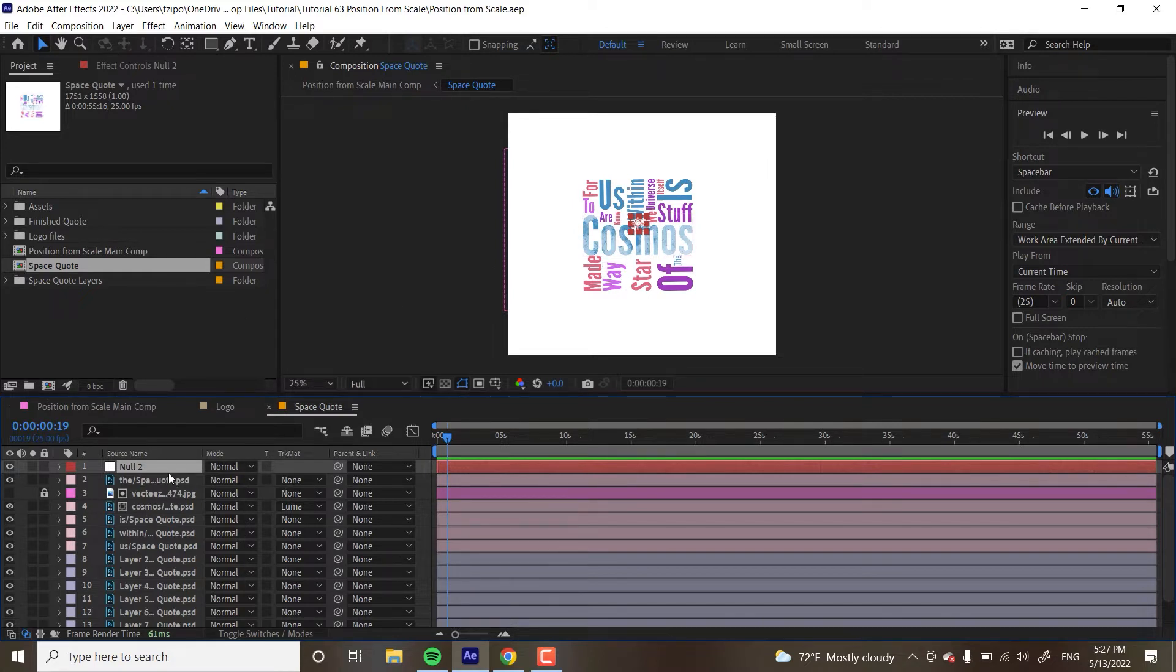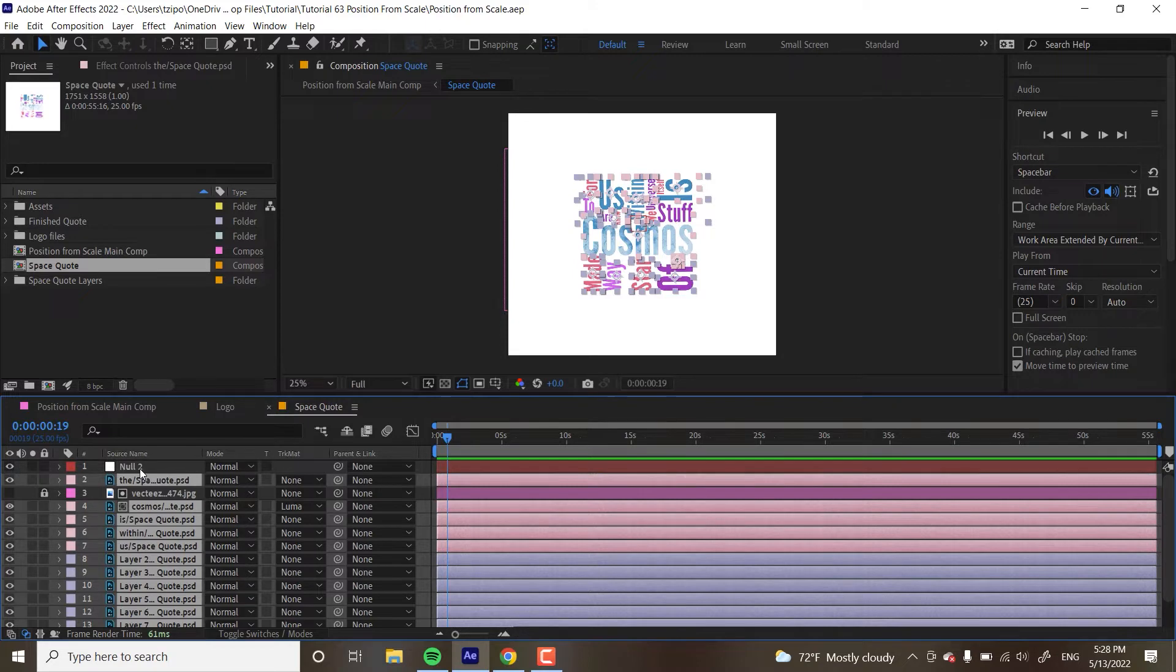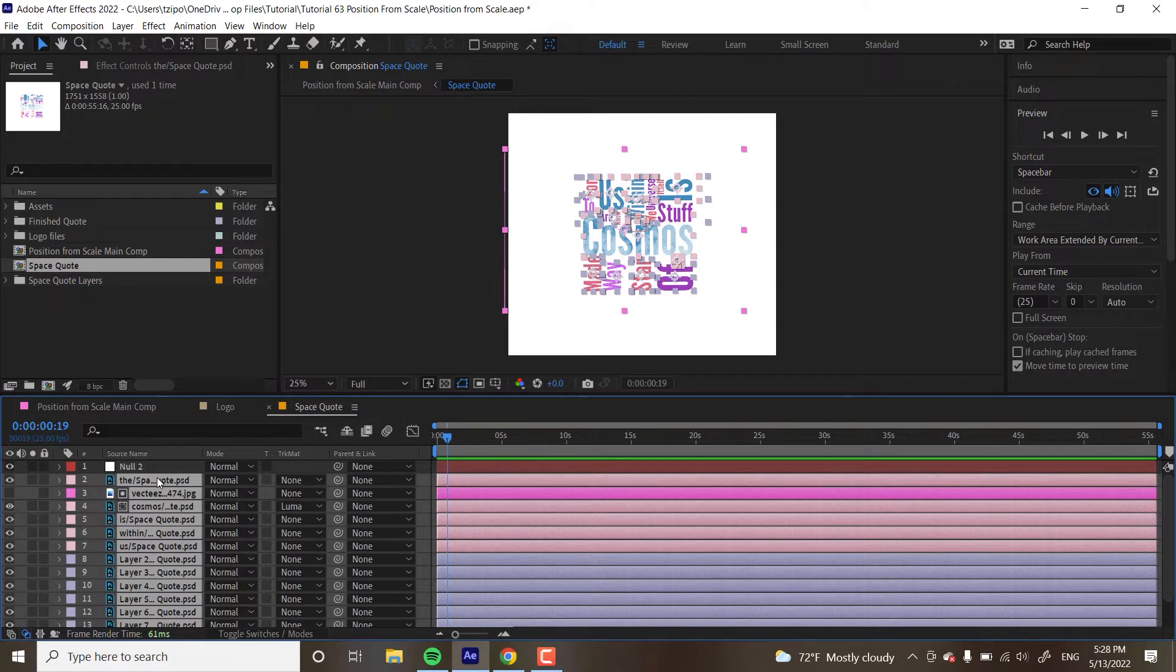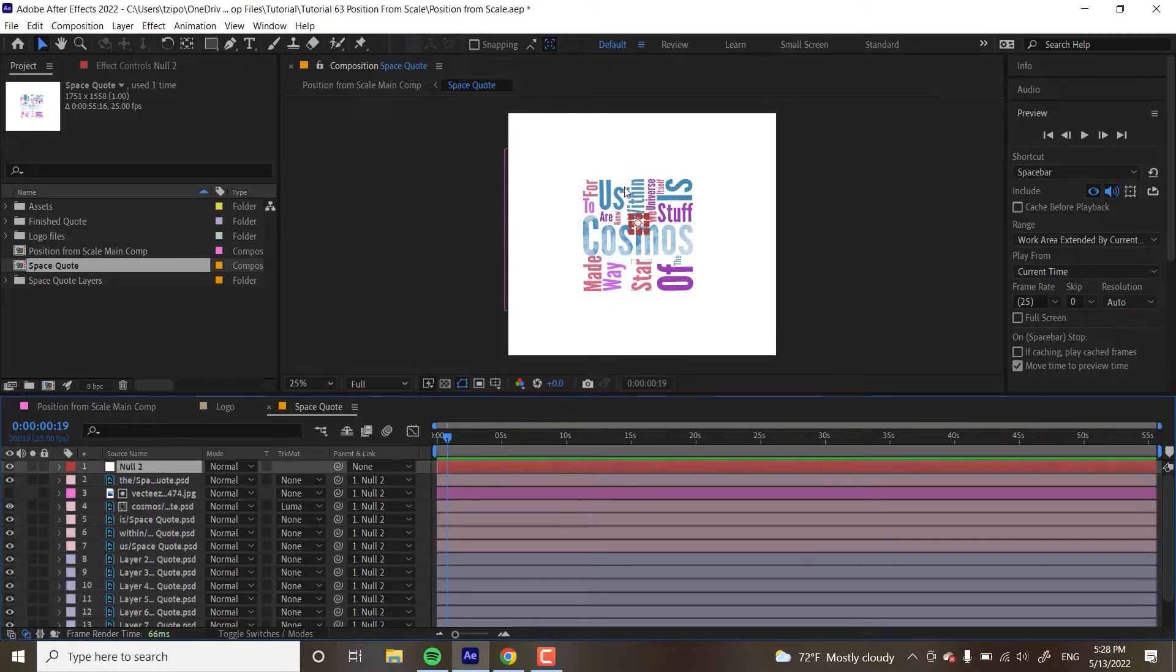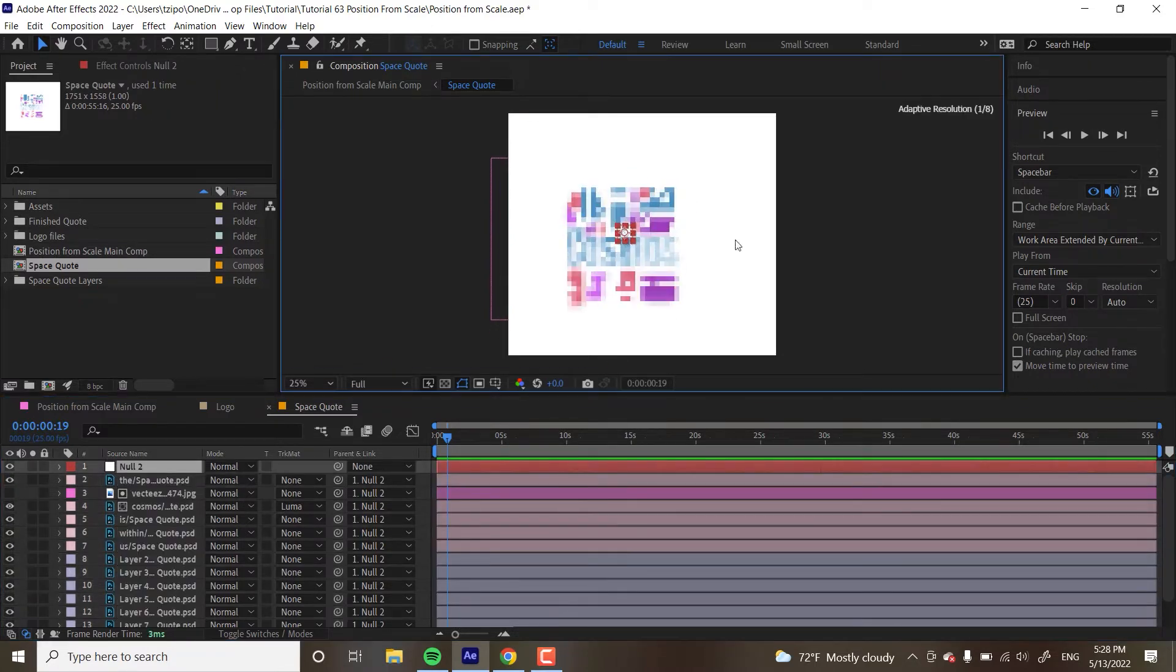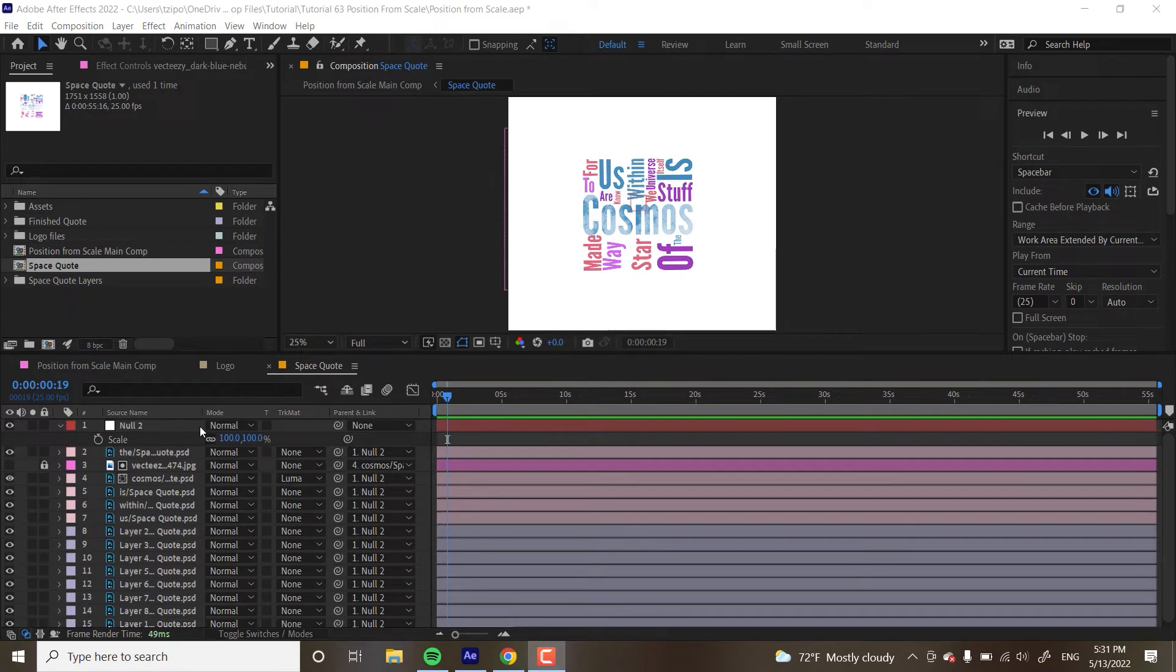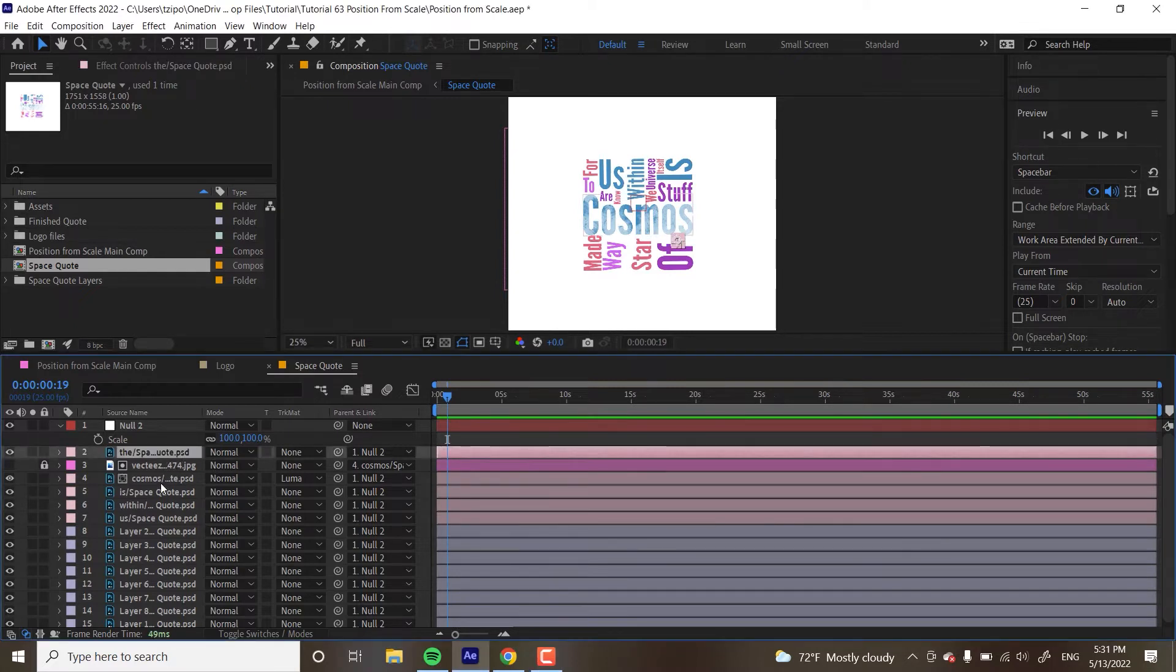So the first thing that we're going to be doing is we're going to be selecting all the layers. Let us deselect the null because that's not what we want selected. Basically everything else in this precomp, we're going to be grabbing and then we're going to pick with them and have them connect to the null. As you can see, they're now all linked to the null object. If I were to move that null object, they all move around with it.